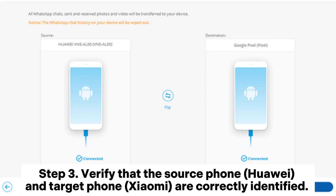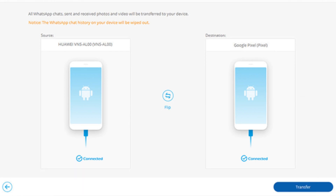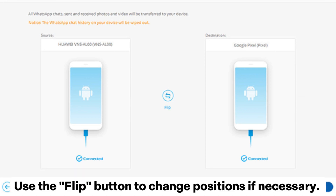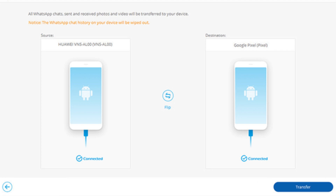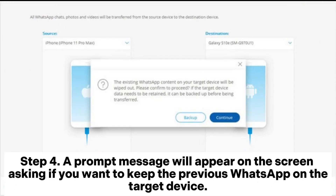Step 3: Verify that the source phone (Huawei) and target phone (Xiaomi) are correctly identified. Use the flip button to change positions if necessary. Then click Transfer to proceed.